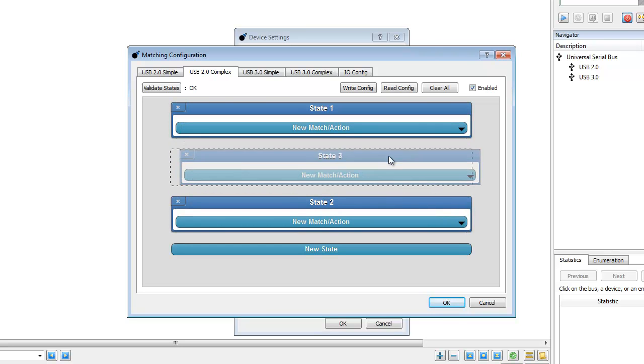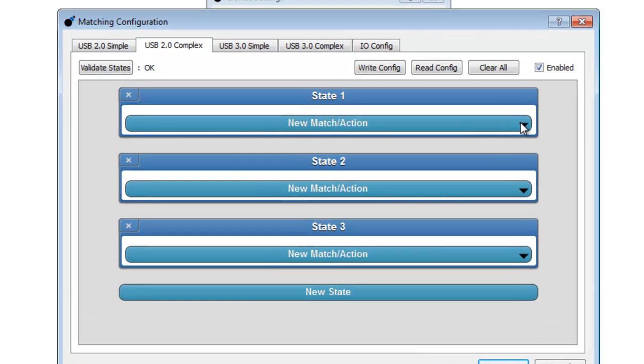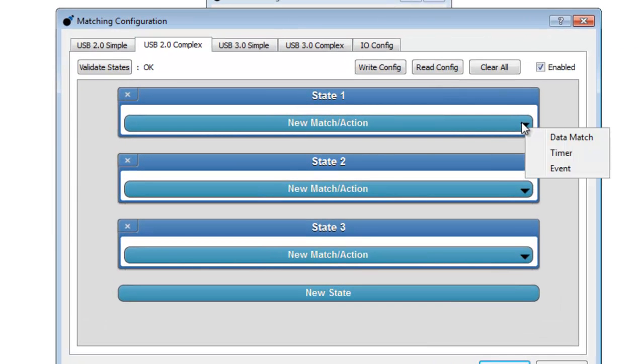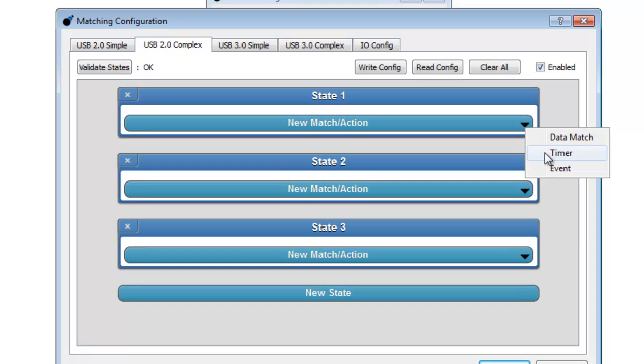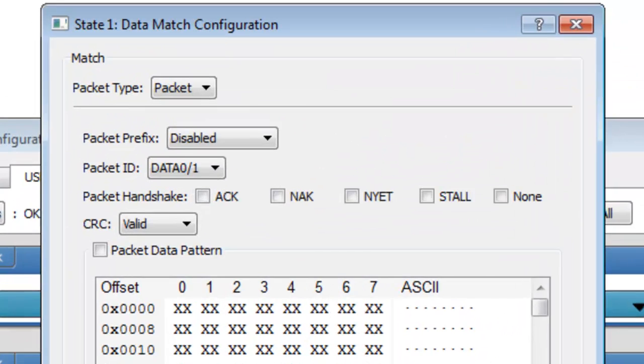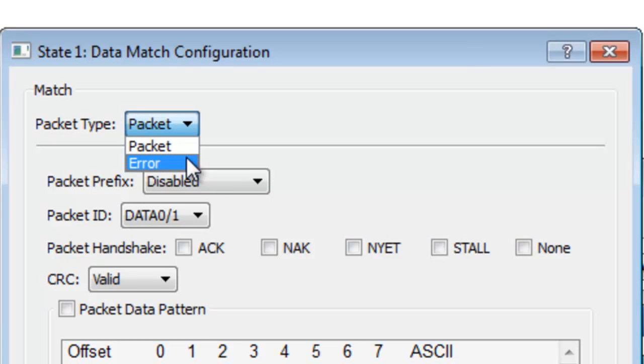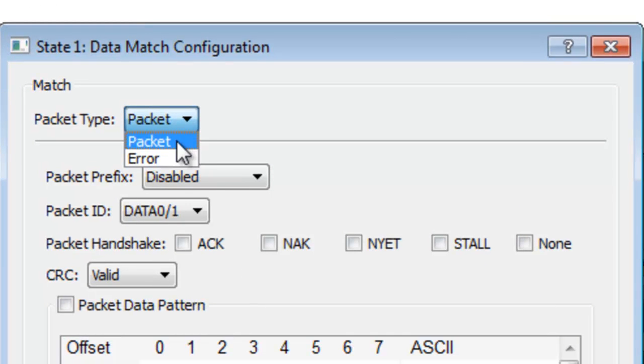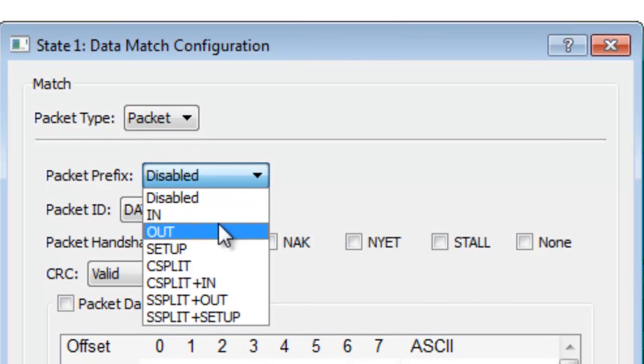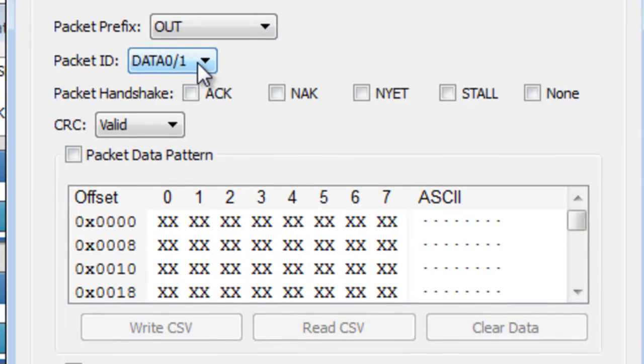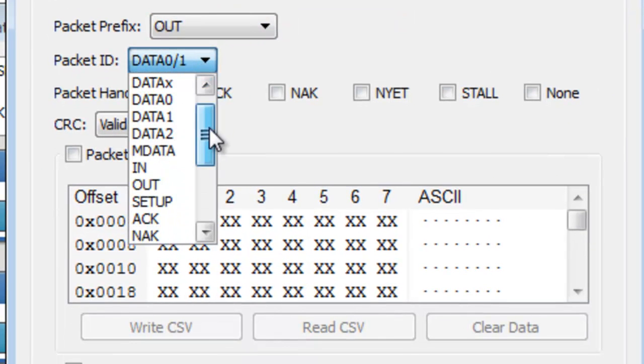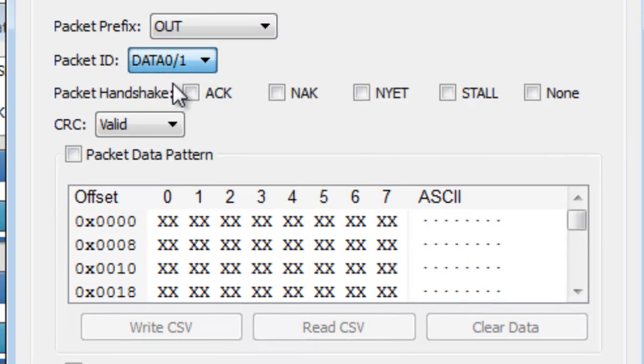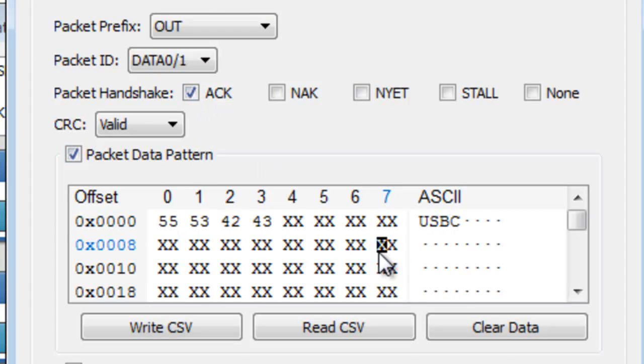In the first state, let's create a match unit by clicking on New Match action. We can choose from Data Match, Event, or Timer. We'll use a data packet match. Here we can select either Packet or Error. We'll use a packet. We will configure this match to find an out packet of type Data 0 or Data 1 that has an ACK with a data pattern of USB-C. This should match a test unit ready command.